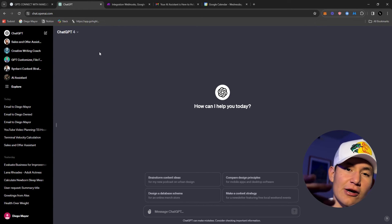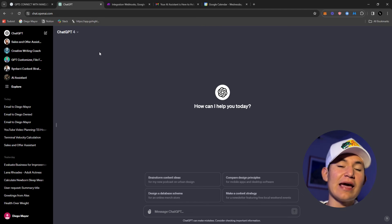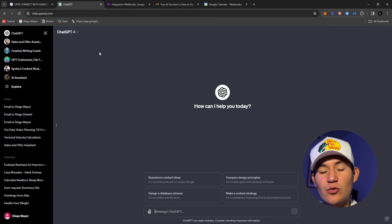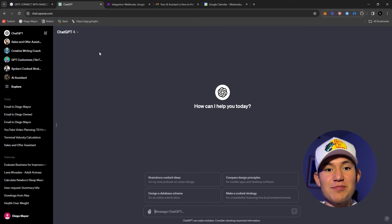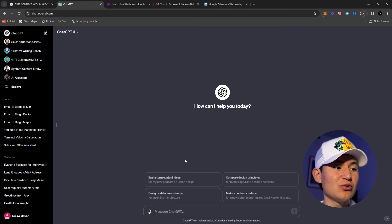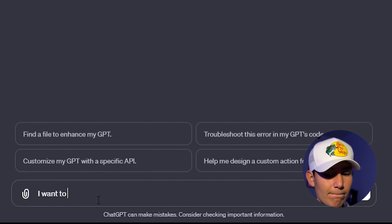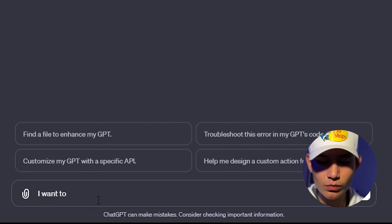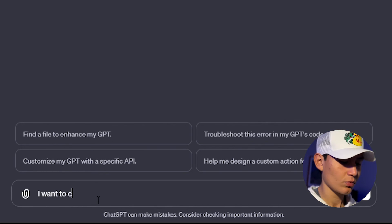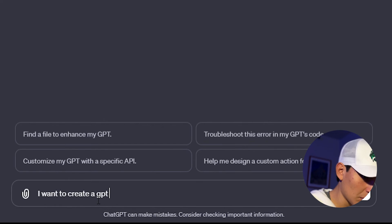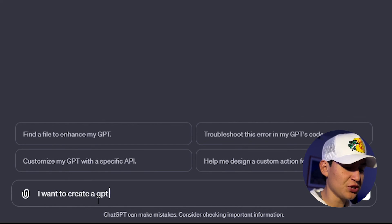We are not going to do any coding at all — that's the beauty of ChatGPT, that it can help you create more ChatGPT automations. So I'm going to do that right now. I want to create a GPT...